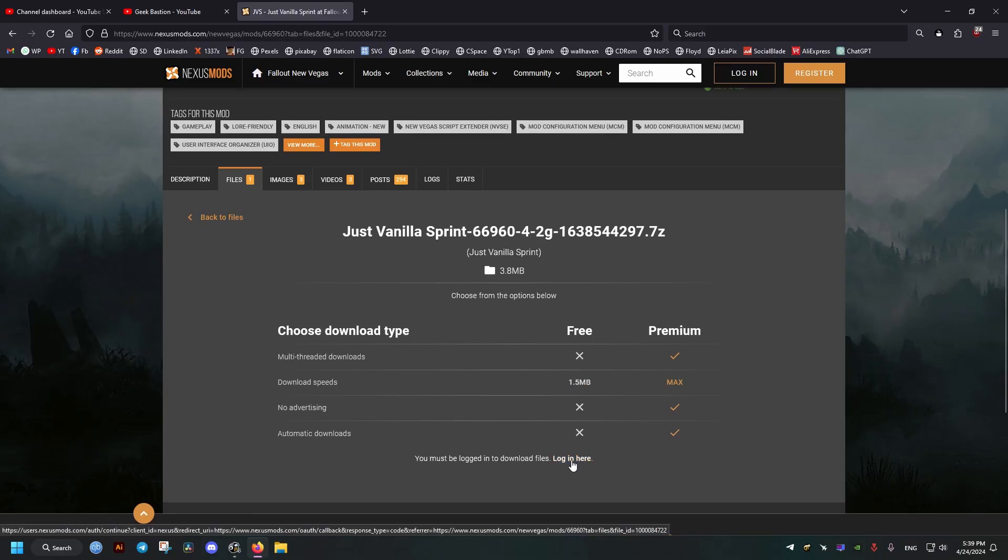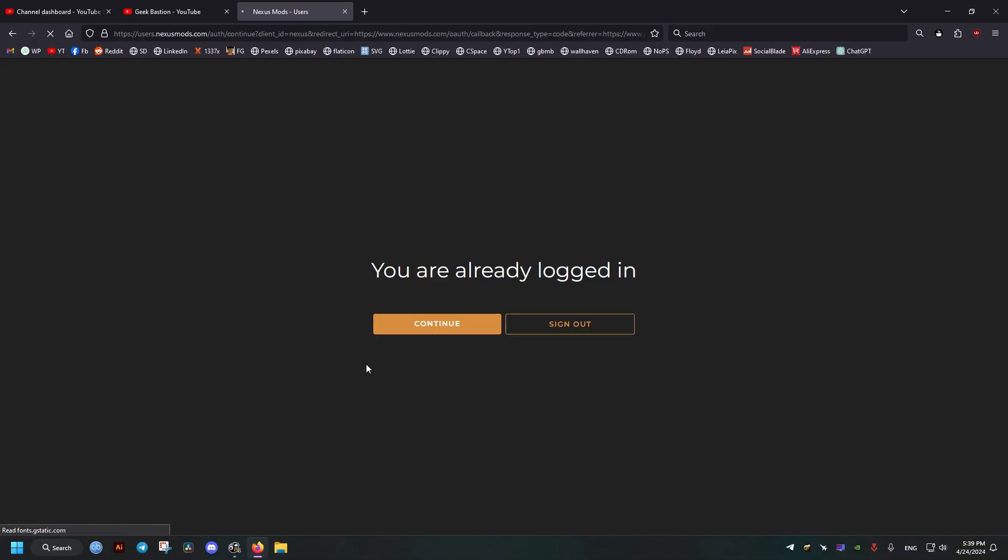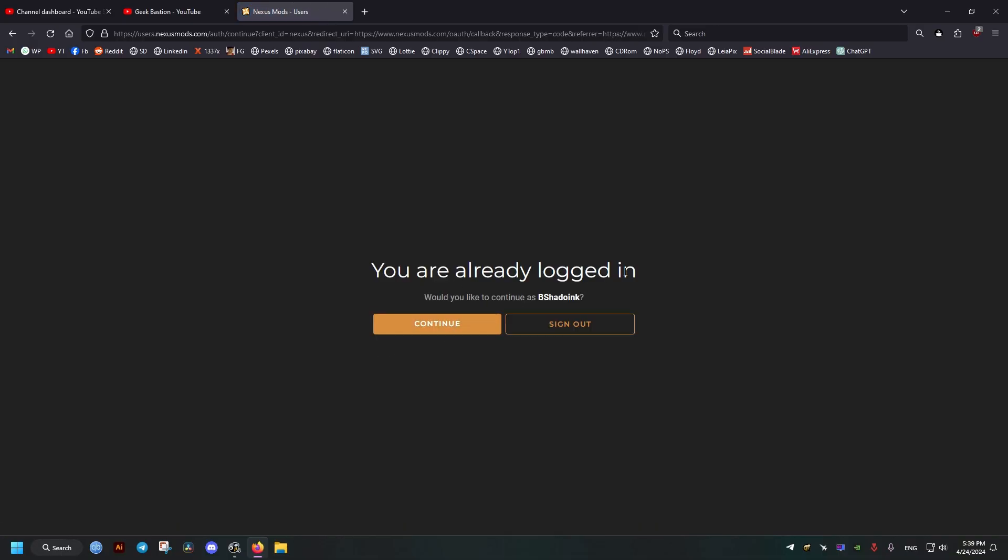For us to download on Nexus Mods, we need to log in or create an account. I'm just going to log in right here.